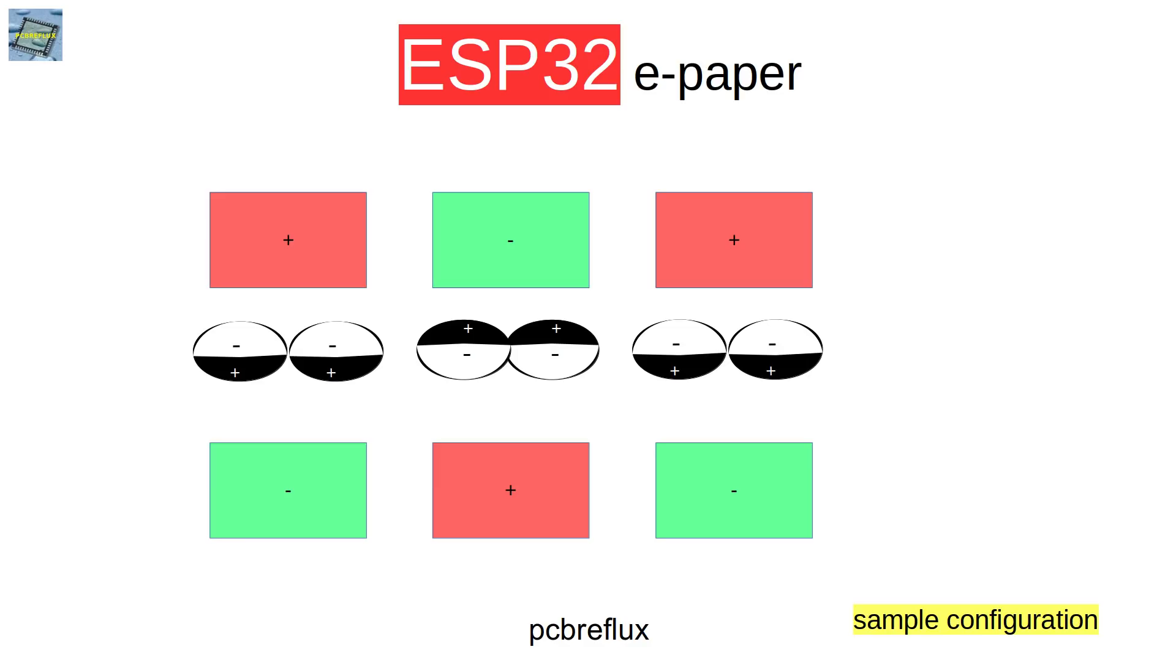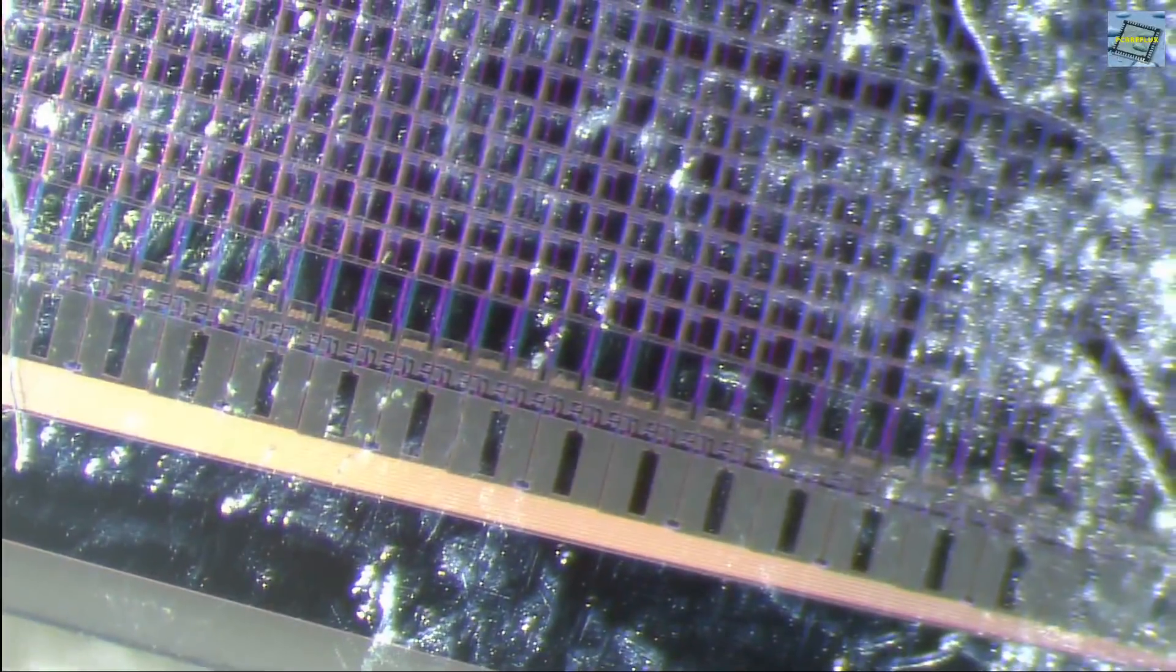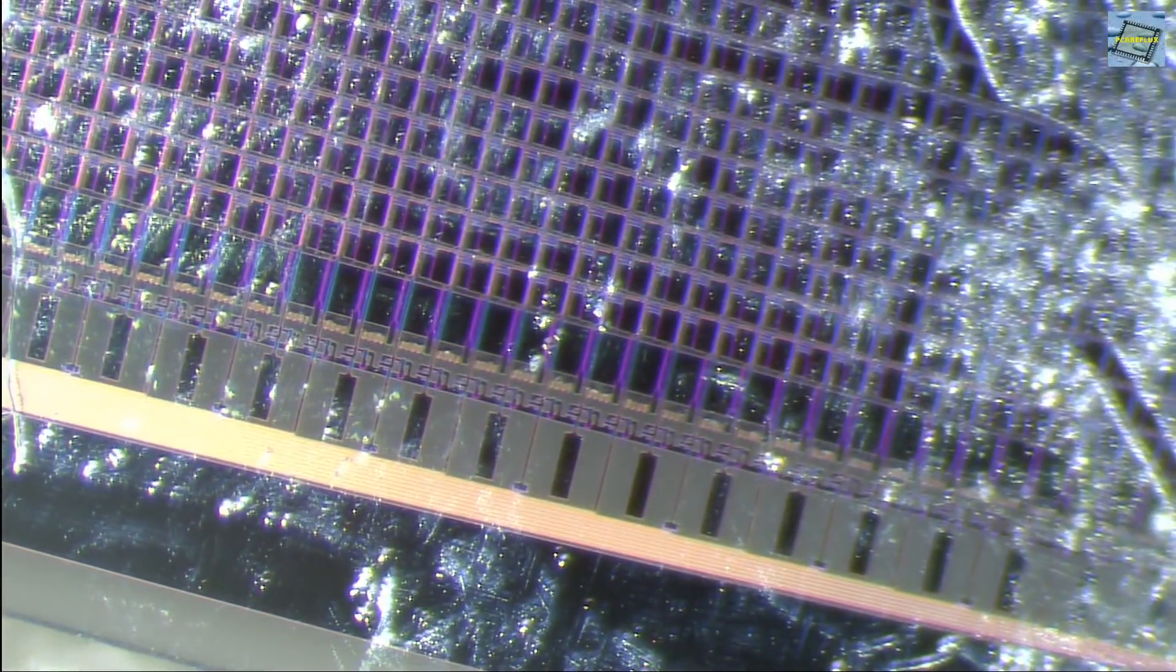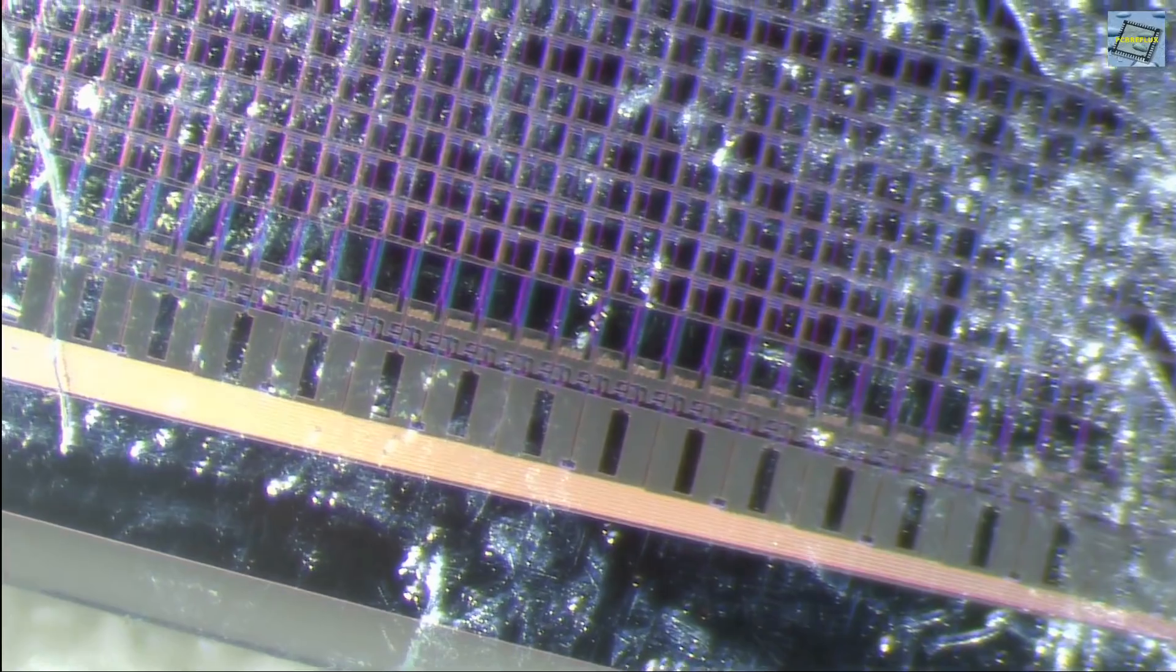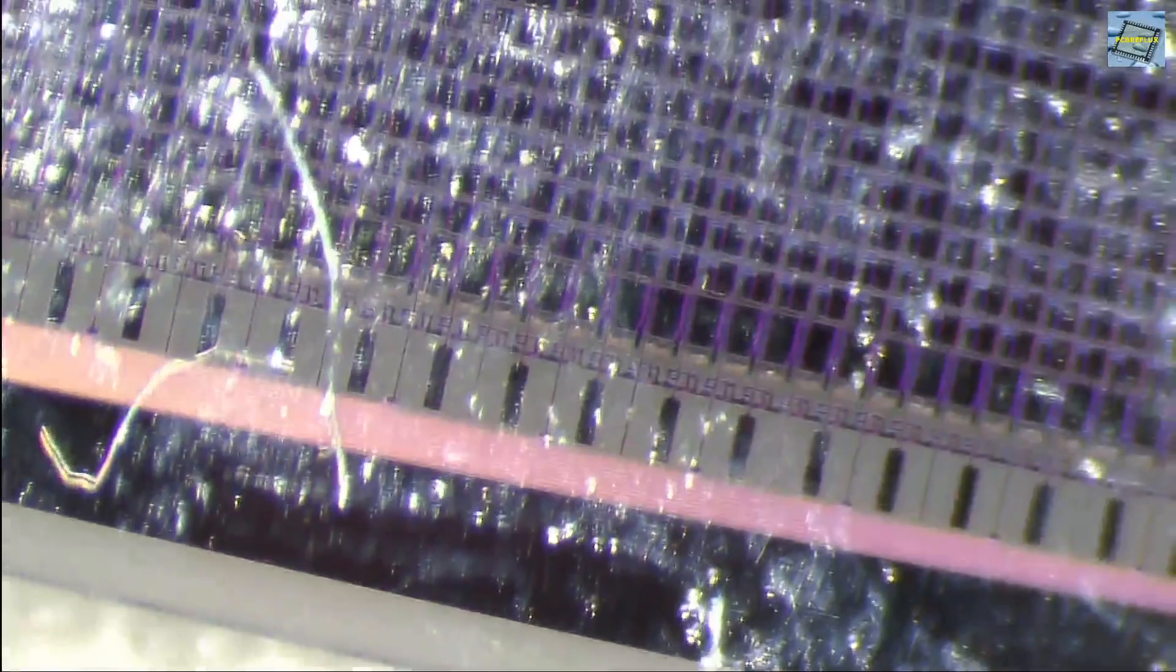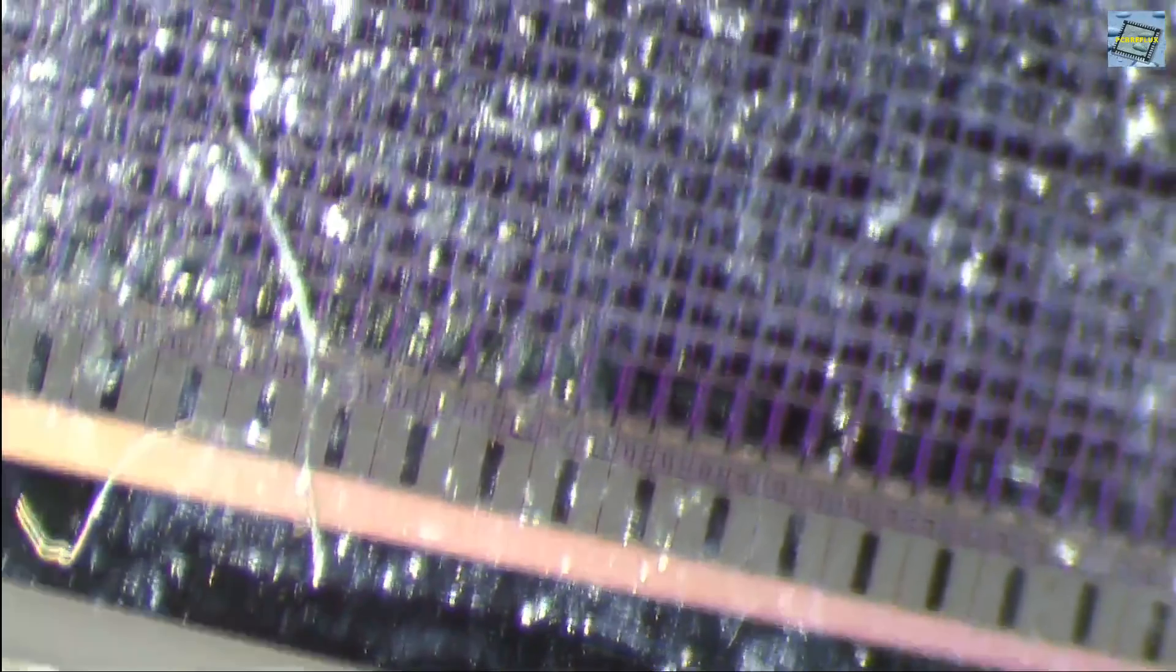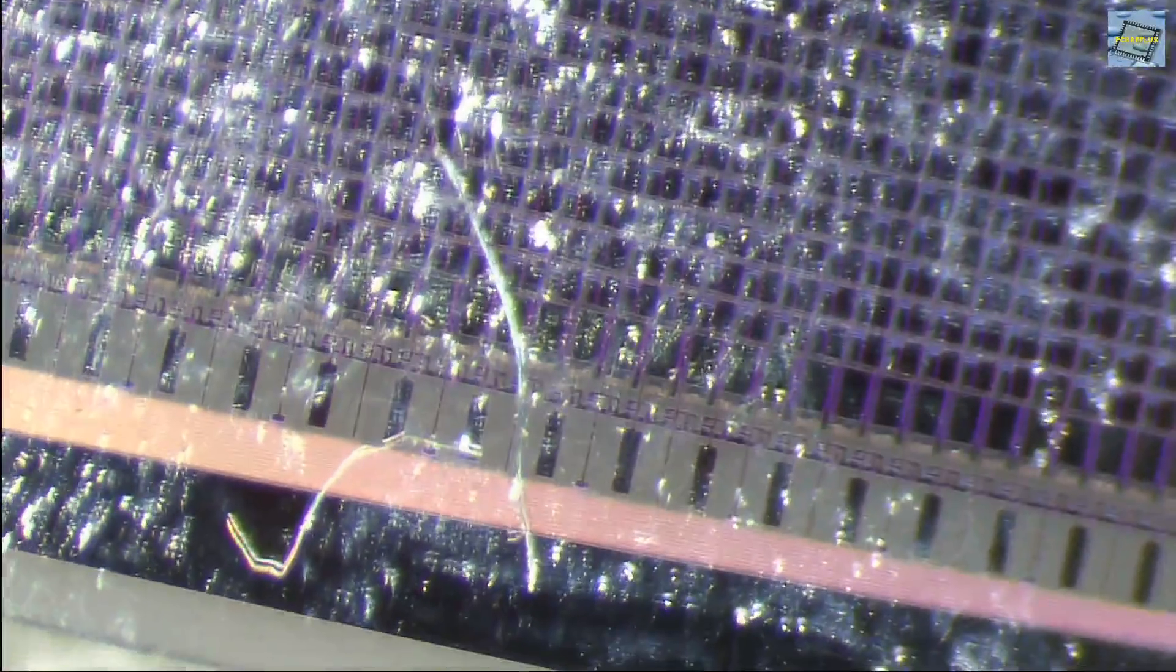This is how the e-paper display looks under the microscope. You see on the back side the electrodes can all be individually seen as one pixel. You see the blocks of one pixel electrode and this is where the charge is driven to, and you see on the sides the rows and the columns.